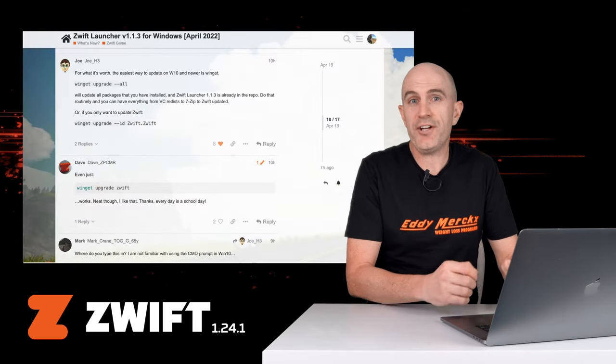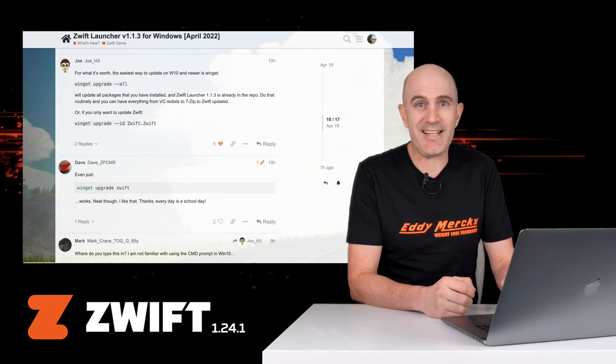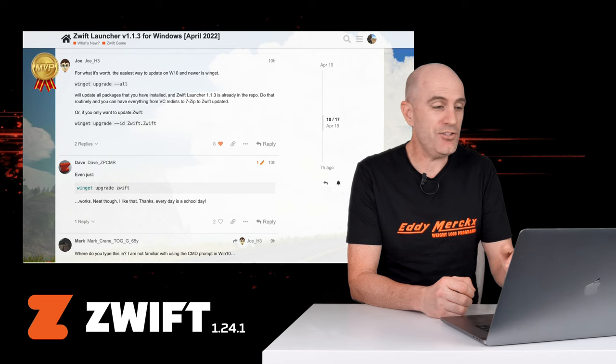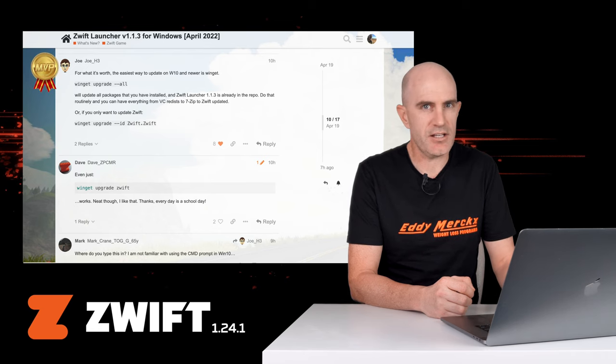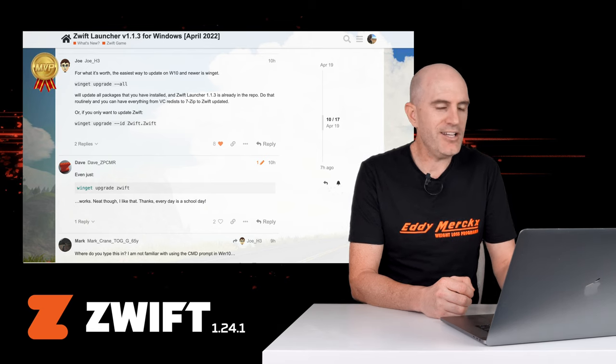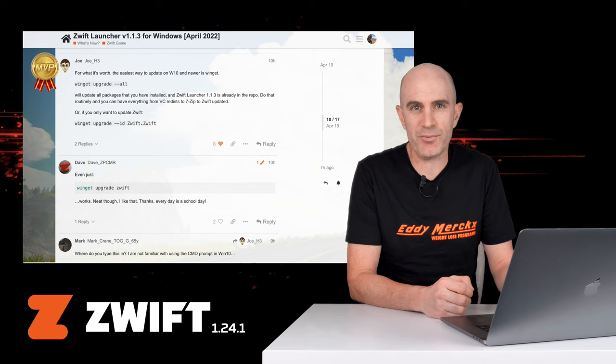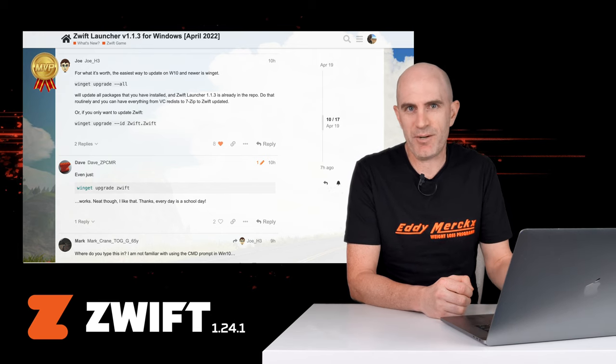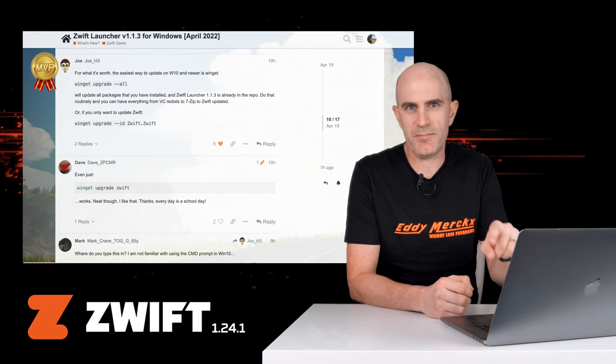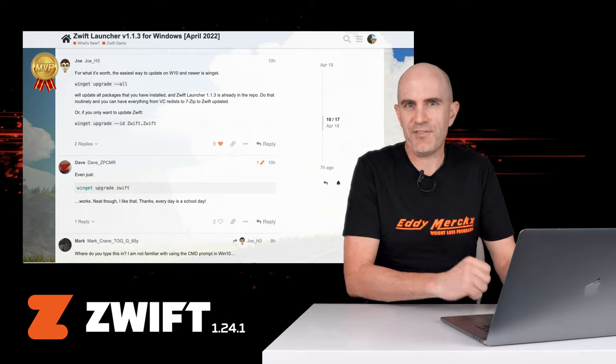Or alternatively, as pointed out on the forums by today's MVP, Joe H3, who's obviously a kicker owner, you can use the WinGet package management tool to do all this from the command line without having to jump over to zwift.com slash downloads and log in, and let's have a look at that.